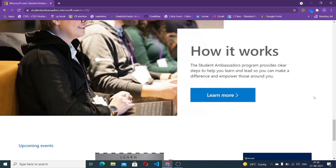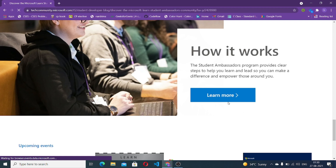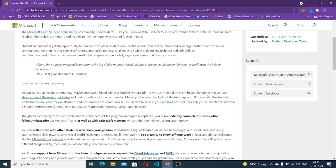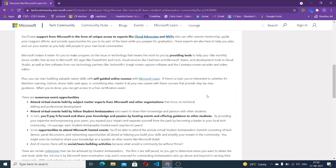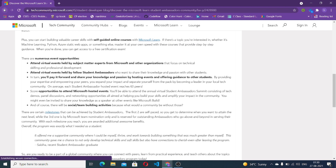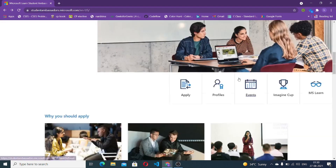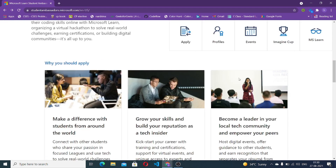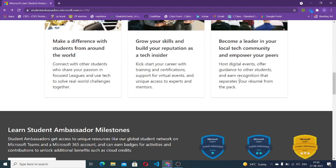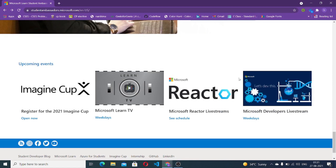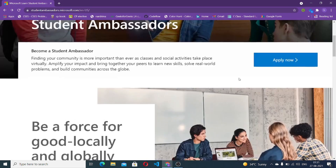Next, there's information on how the Microsoft Learn Student Ambassador program works, which you can read in detail. You also have regional calls where you get to meet different people — there are different calls for different countries and regions. There are also events such as Magic Cup and Reactor, and I believe you can participate in these events even if you are not enrolled in the program. Now let's move on to how to apply.